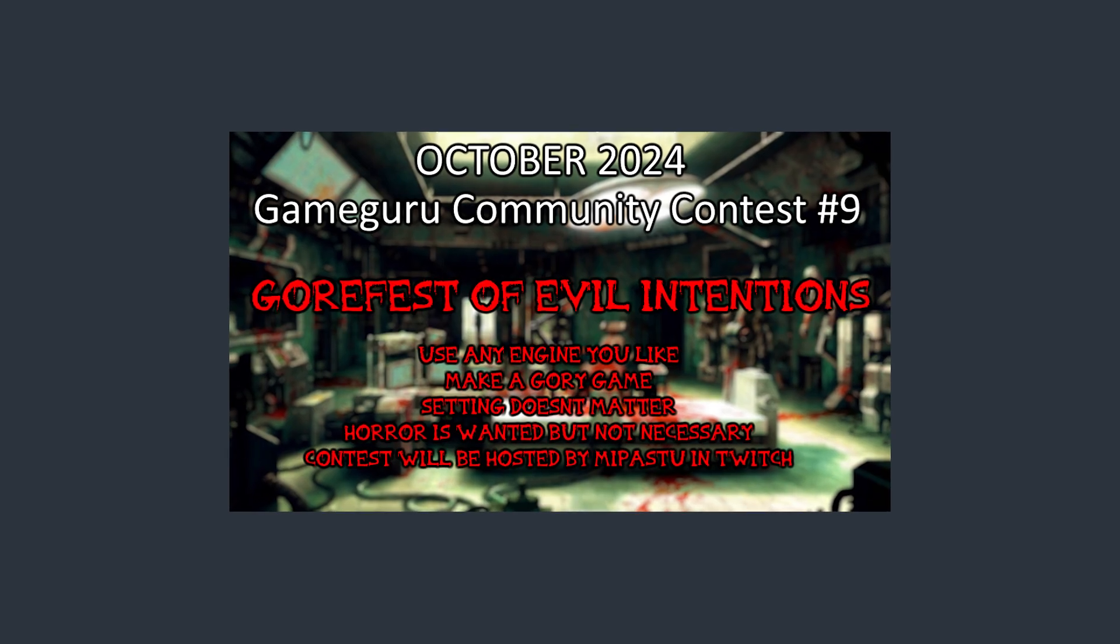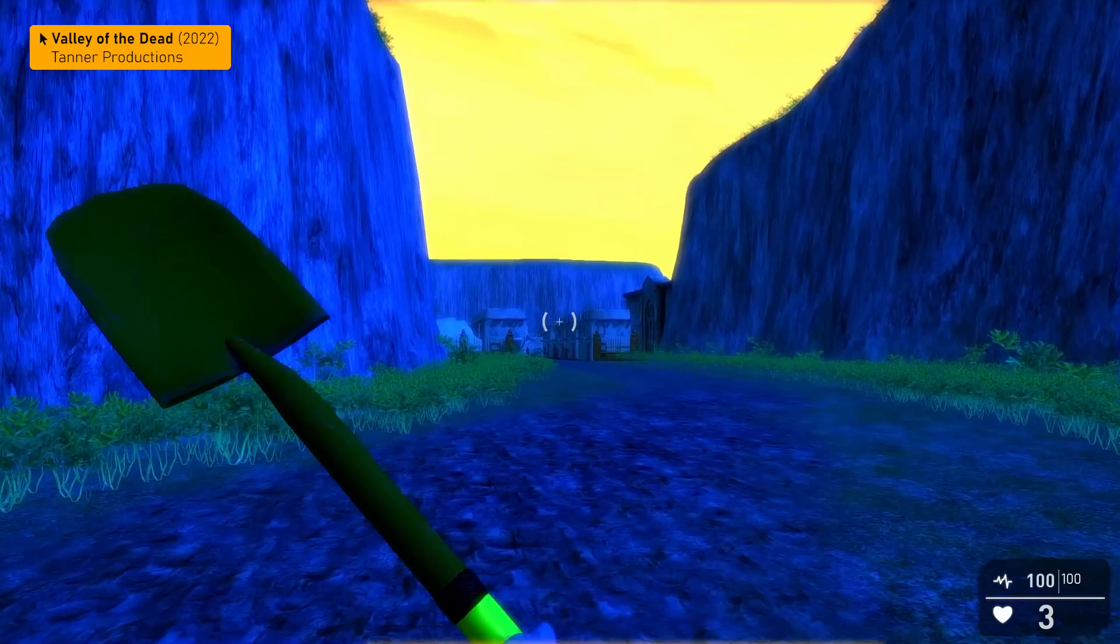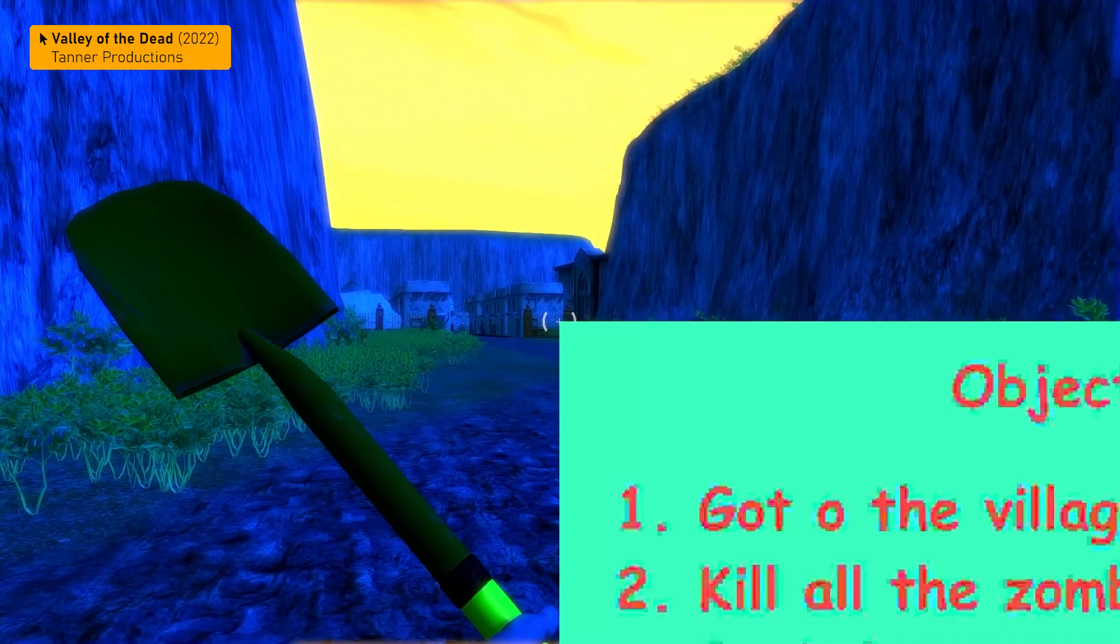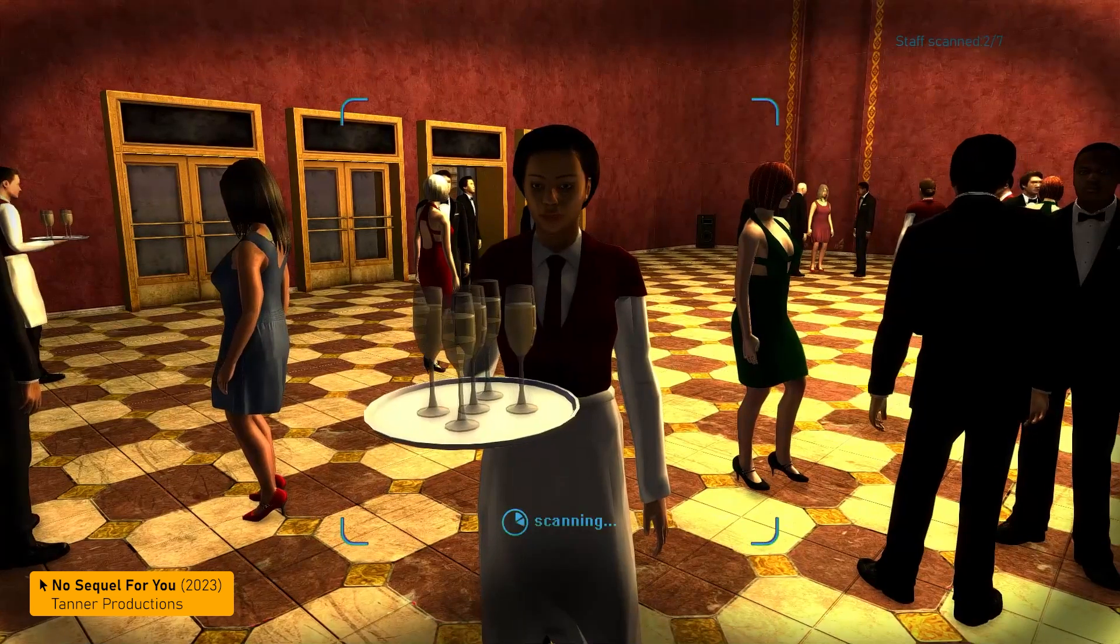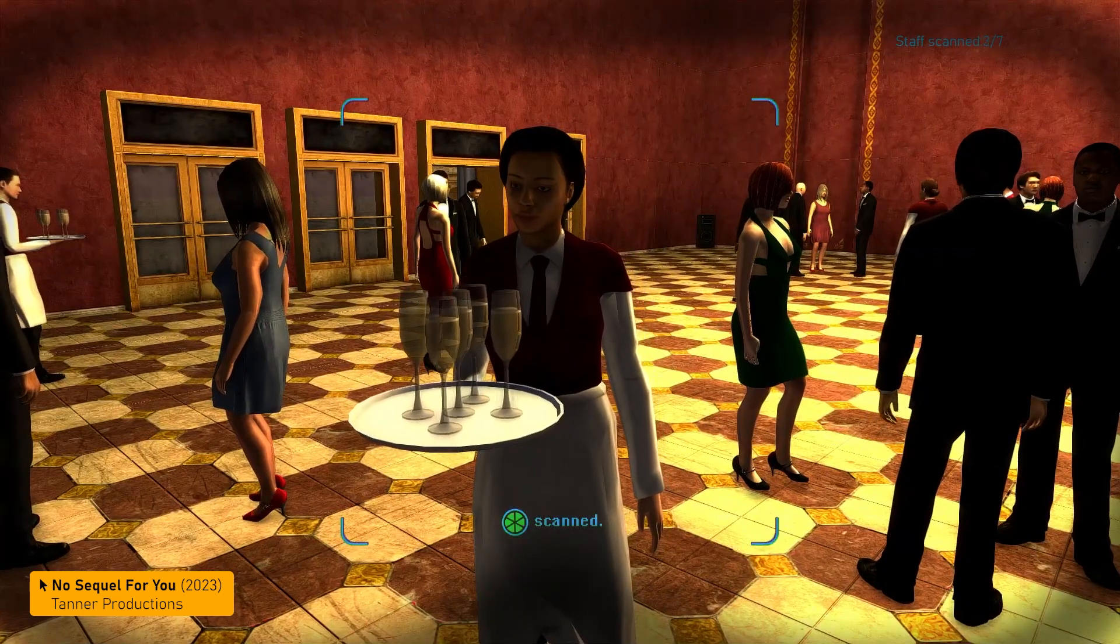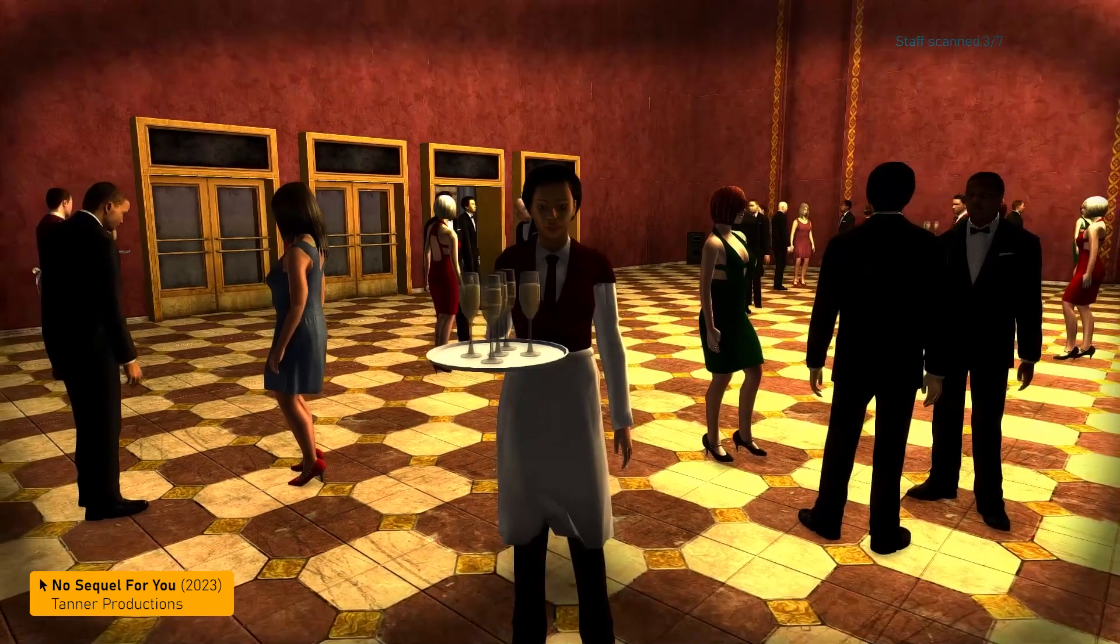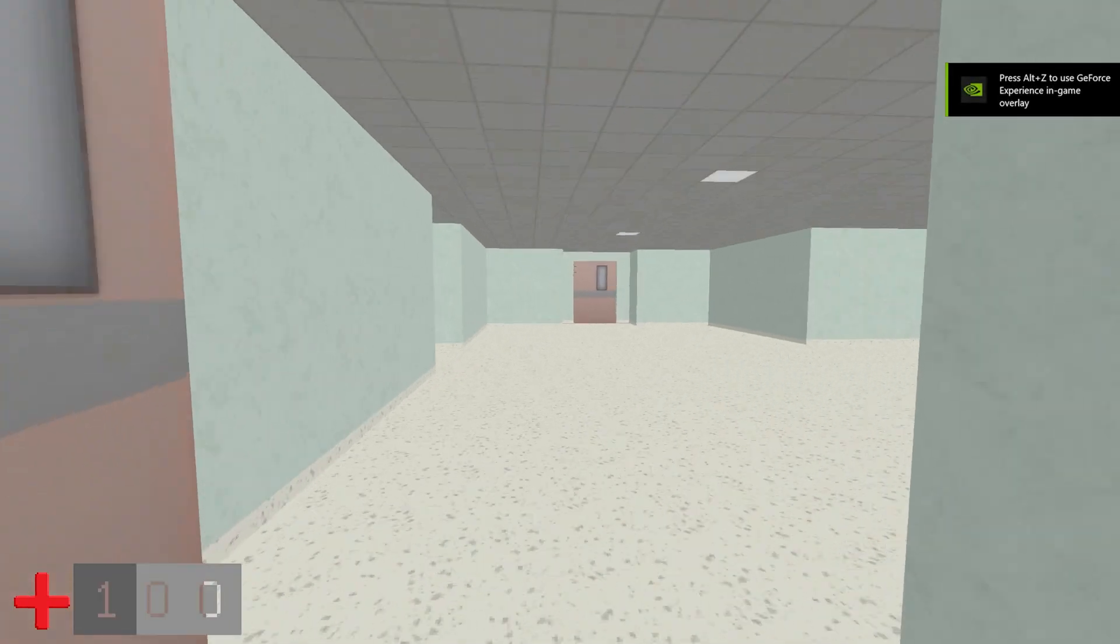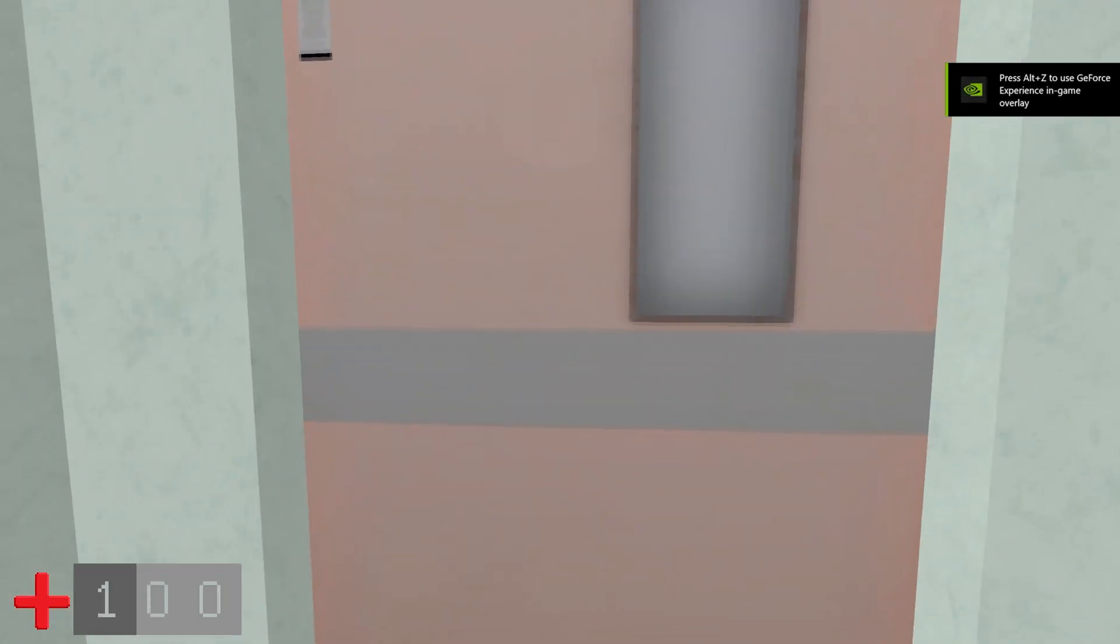At the same time, DK Productions announced his ninth game jam. I've entered previous ones with my deliberately awful Valley of the Dead, and my half-baked spy game, No Sequel for You, both made in GameGuru Classic. The game jam gave me the perfect opportunity to try out EasyFPS editor and make something small.